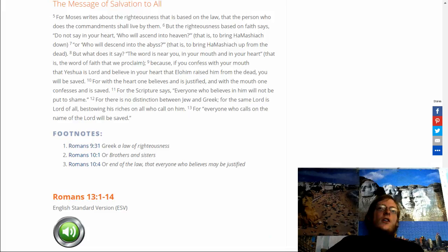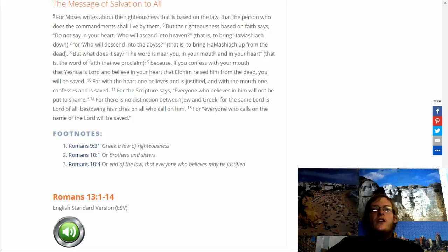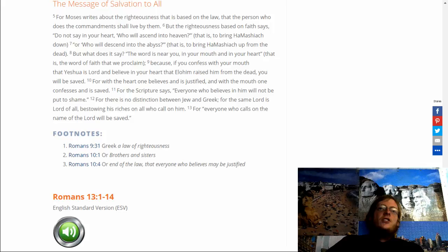Because if you confess with your mouth that Yeshua is Lord and believe in your heart that Elohim raised Him from the dead, you will be saved. For with the heart one believes and is justified, and with the mouth one confesses and is saved. For the scripture says, everyone who believes in Him will not be put to shame. For there is no distinction between Jew and Greek. For the same Lord is Lord of all, bestowing His riches on all who call on Him. For everyone who calls on the name of the Lord will be saved.